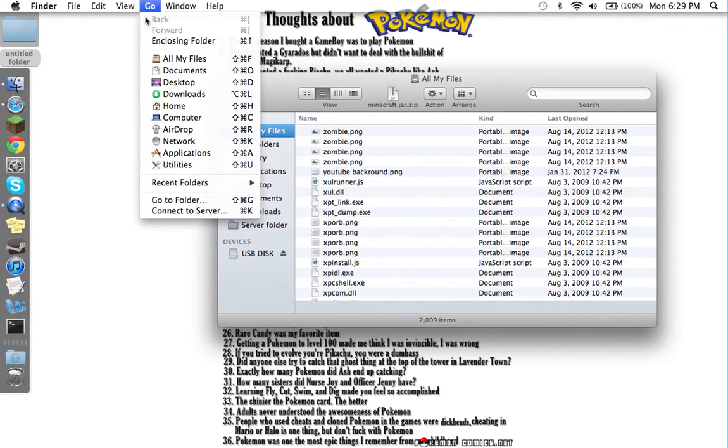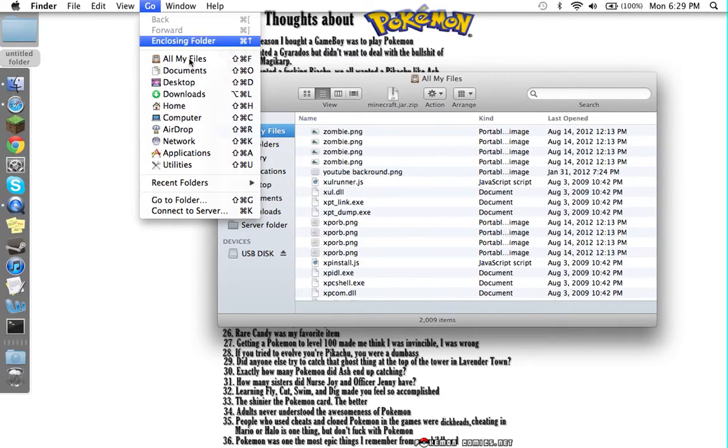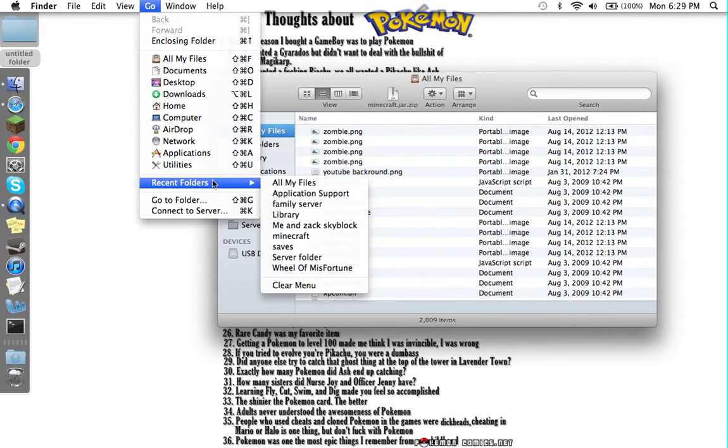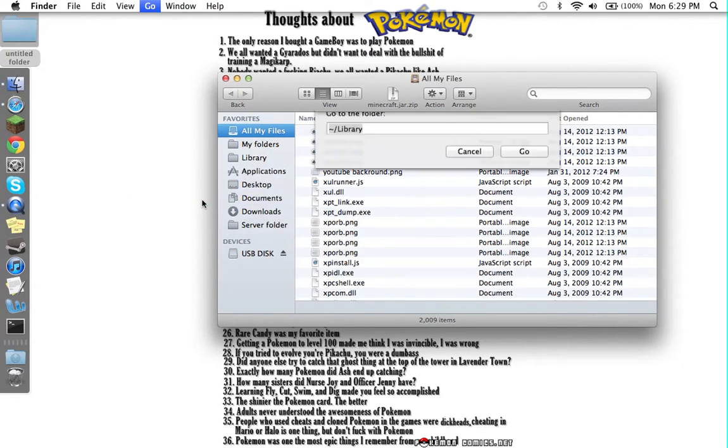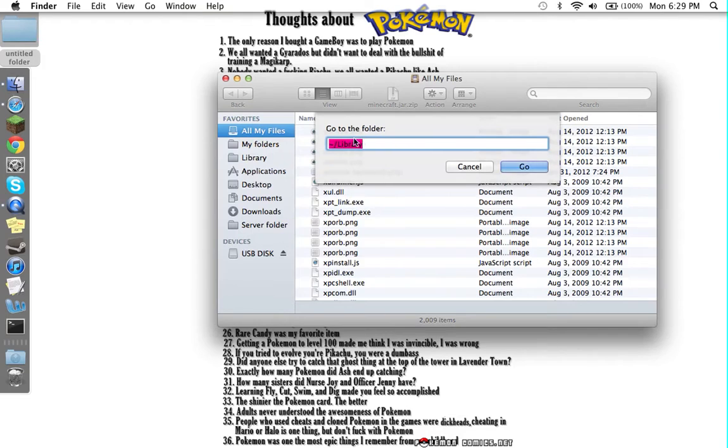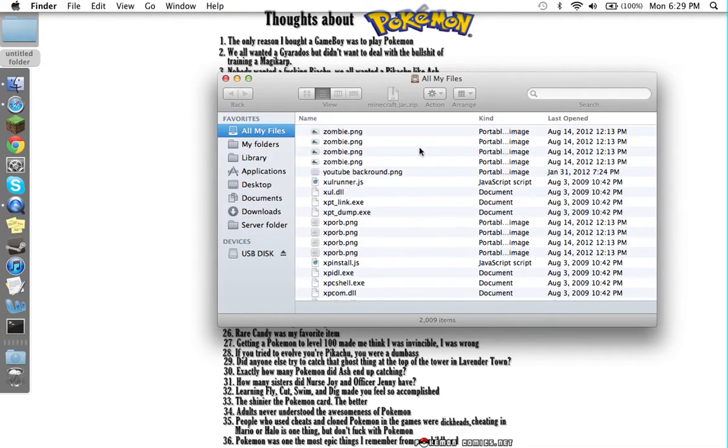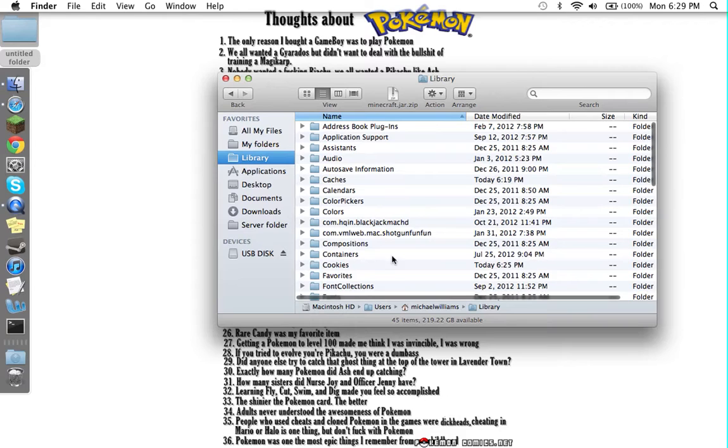But OS X Lion library is hidden, so you're going to go to Folder and then you type tilde backslash Library, hit Go, and it should take you to this.